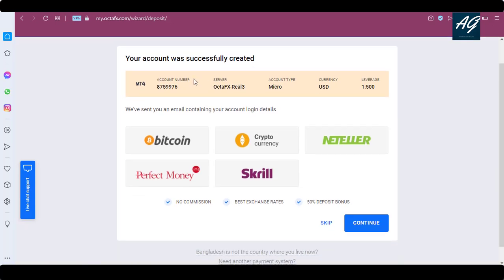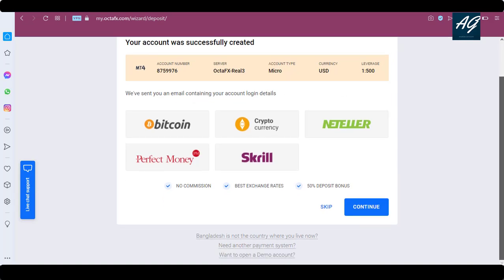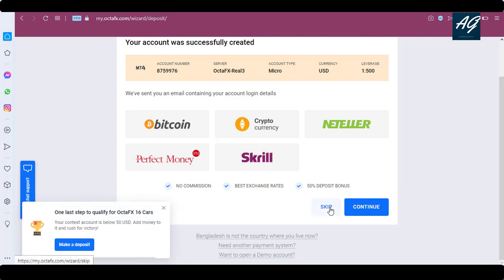Your account was successfully created. A confirmation email containing all your login details was sent to you. If you want to deposit money to your account, there are three different options: Bitcoin/cryptocurrency network, Perfect Money, and a scroll option. Or you can click 'Skip this option'.